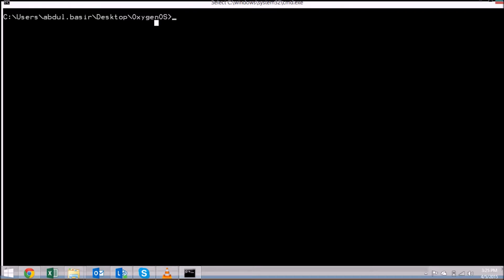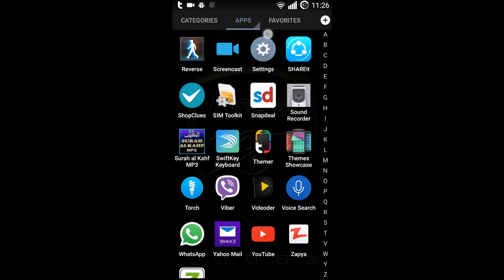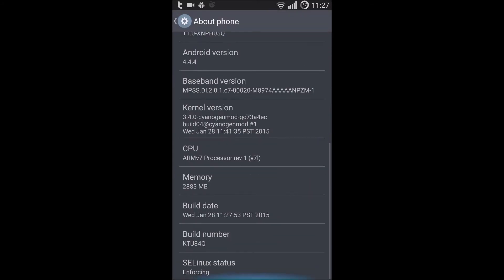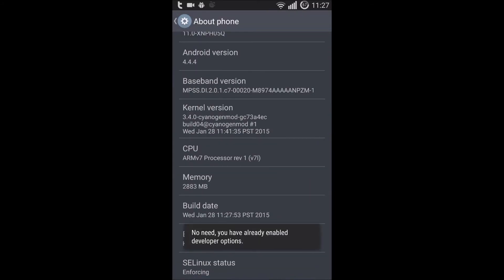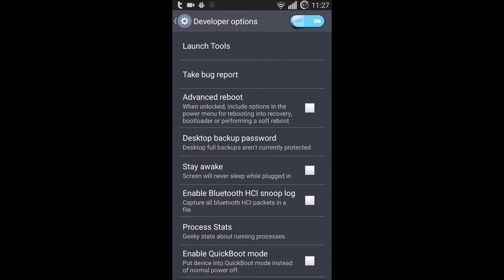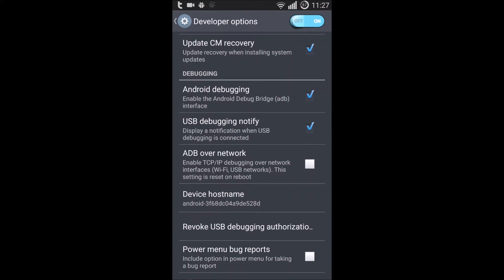Now let's move to the Android phone screen. Go to Settings and make sure you have Developer Options enabled. If you don't, go to About Phone and tap on Build Number seven times. Once enabled, go into Developer Options and make sure Advanced Reboot, Android Debugging, and USB Debugging are all selected.